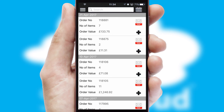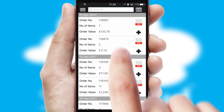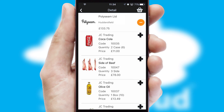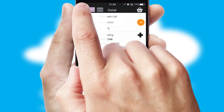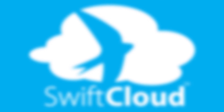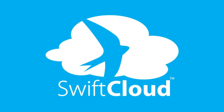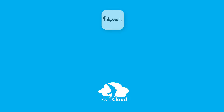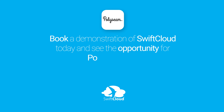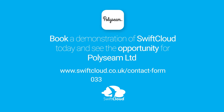A full and complete order history is available in the app and for time-saving purposes, you can even reorder from previous ones. SwiftCloud is a proven platform used by companies with a turnover of 1 billion and can be live for your business in 6 to 10 weeks. So book a demonstration of SwiftCloud today and see the opportunity for your business.